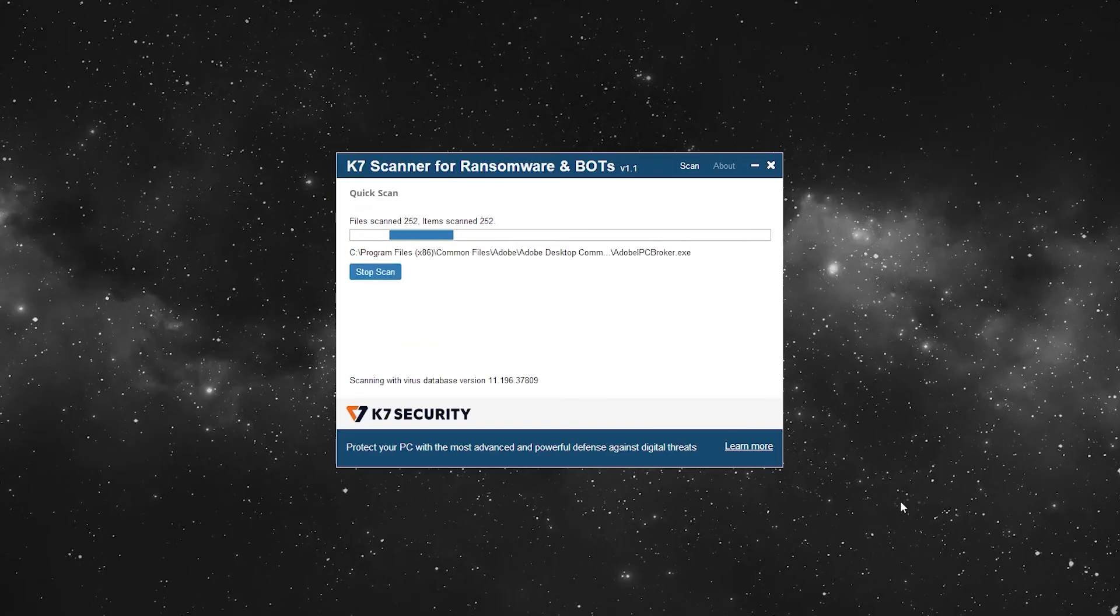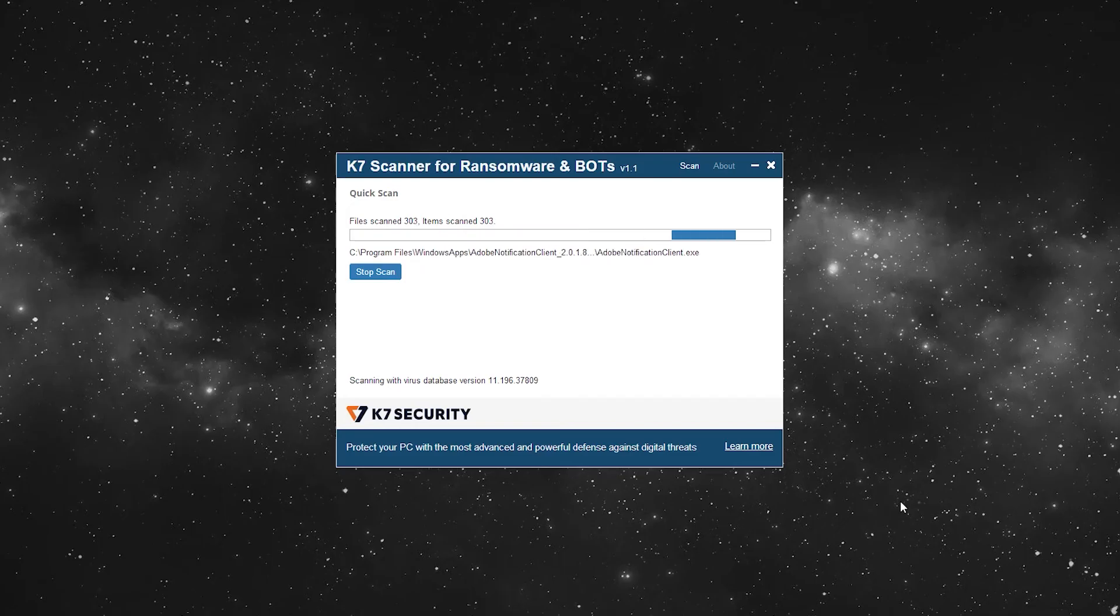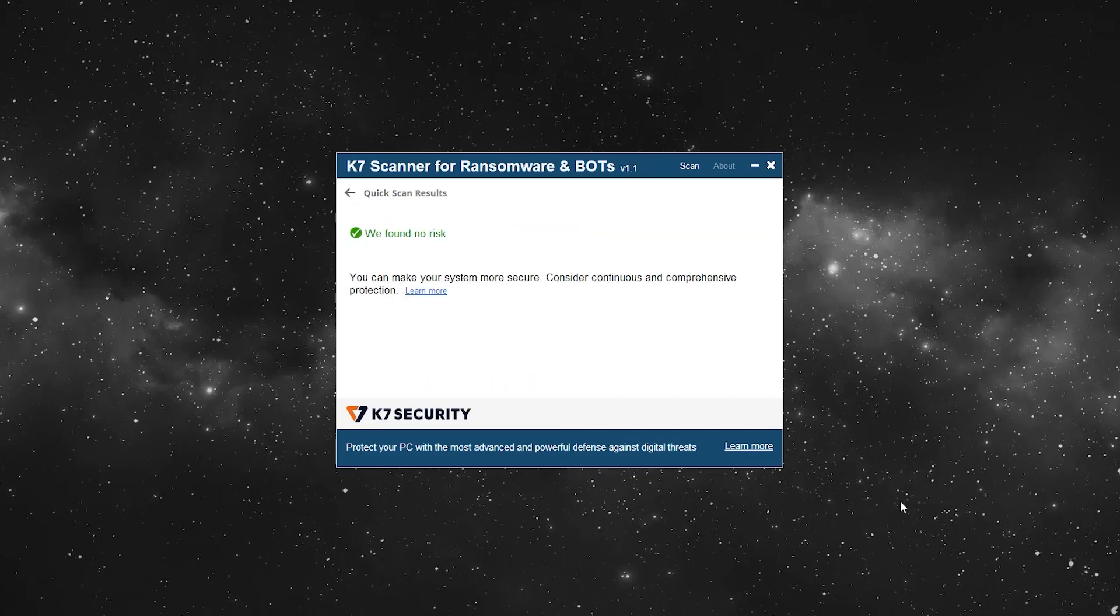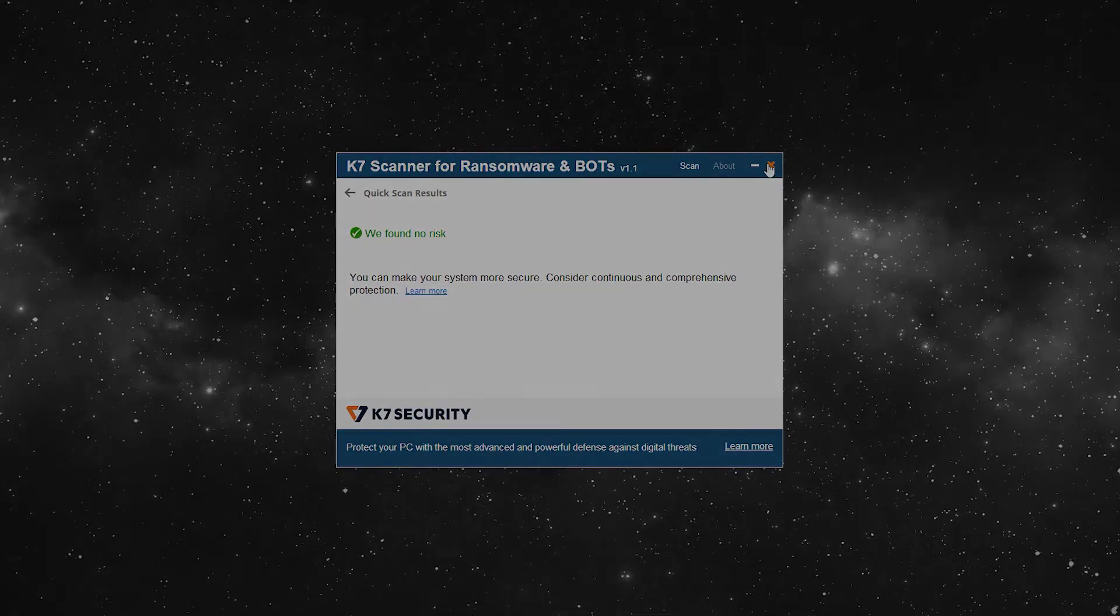The free scanner will scan ransomware and bots only. And see, it's done already. Now, your free scan is complete.